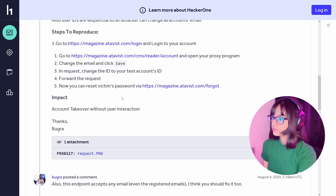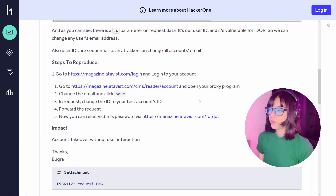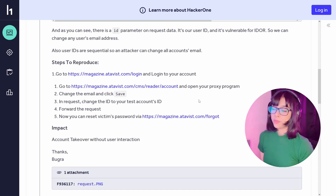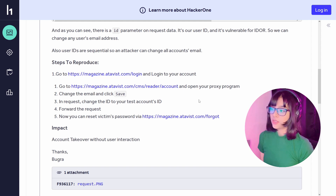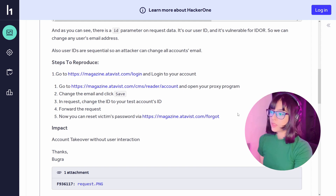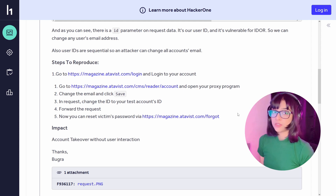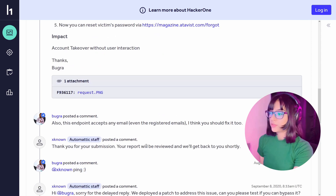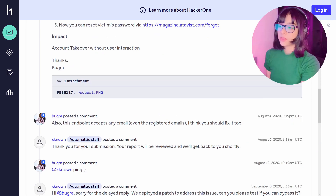Now you can reset the victim's password. Basically what he did was capture the request — for testing he created two accounts, account A and account B, each with their own user IDs. To test for IDOR, he replaced the ID of account A with the ID of account B and changed the email value too. So now the attacker owns the victim's account by changing the email through the ID parameter, which was vulnerable to IDOR.